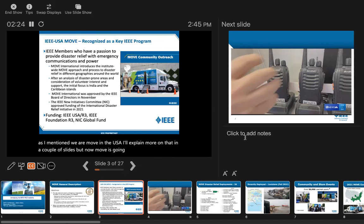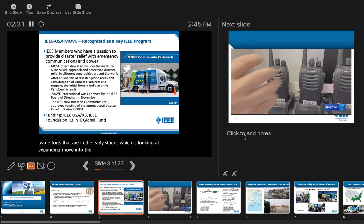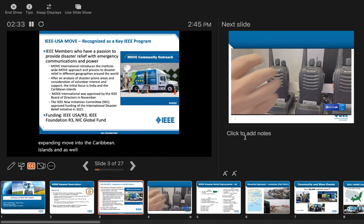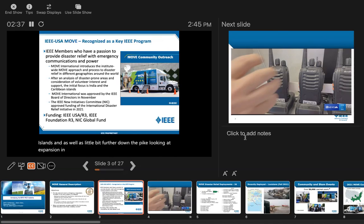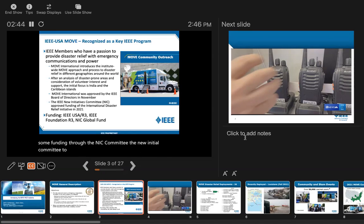We have two efforts in the early stages looking at expanding MOVE into the Caribbean islands, and a little further down the pike, expansion in Asia in a country like India. We've gotten funding through the NIC committee, the new initiative committee, to help us bring up the international program.